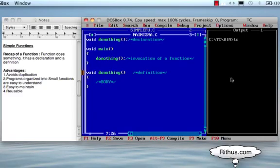Namaskar. Welcome to the Reduce.com C Tutorial. In this part, we will create a simple function.